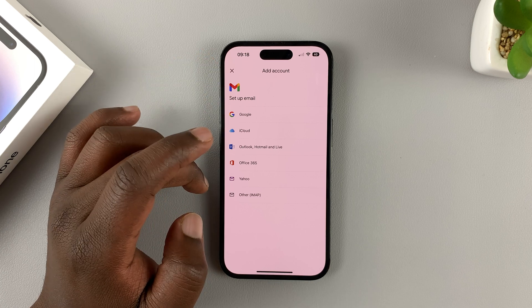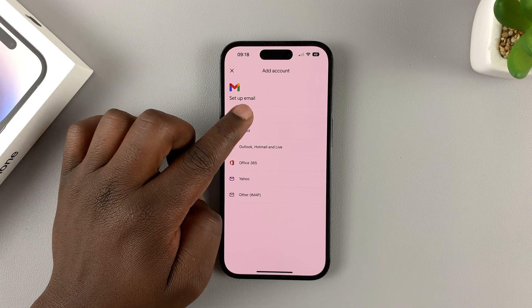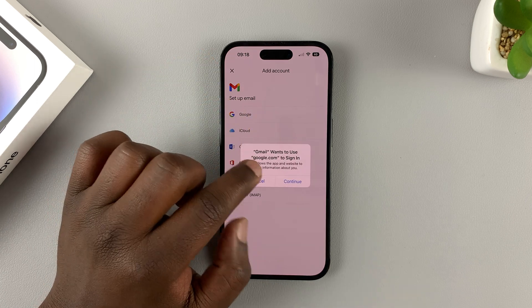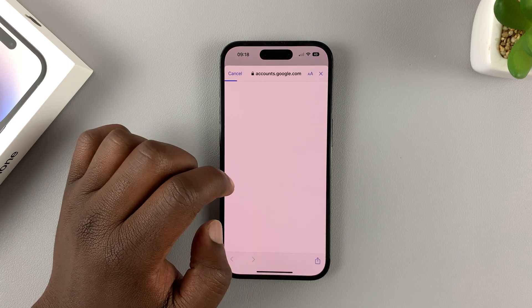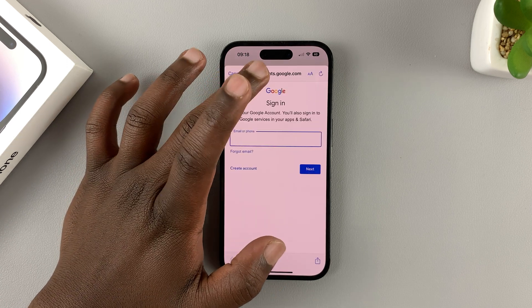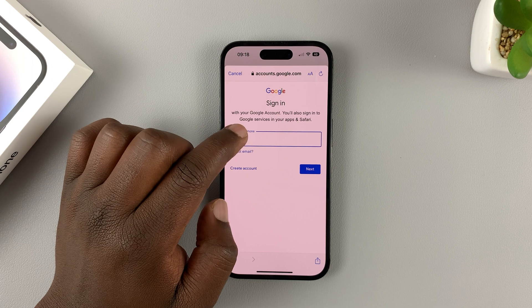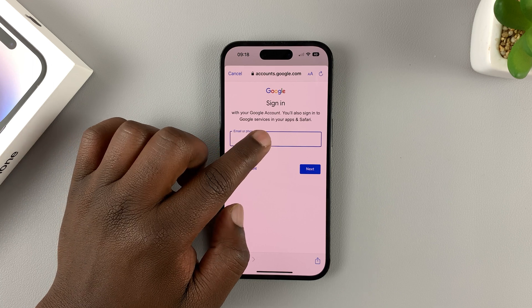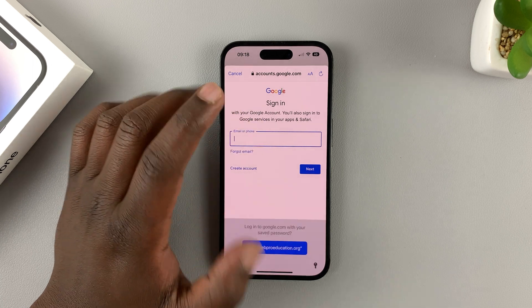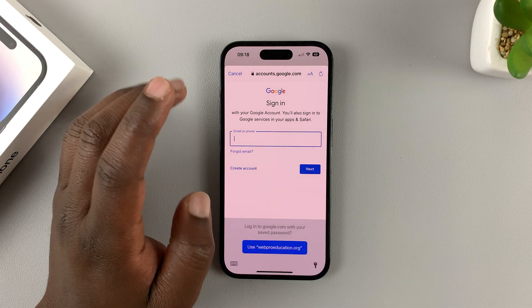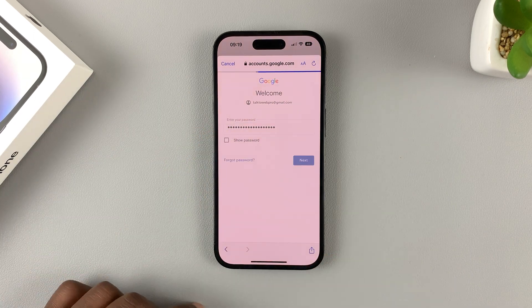It's going to bring you a new page. Select Google, then tap Continue. That should take you to an accounts.google.com page where you can now sign in with your new Gmail account. Put in your email address and password, and then tap on Next.